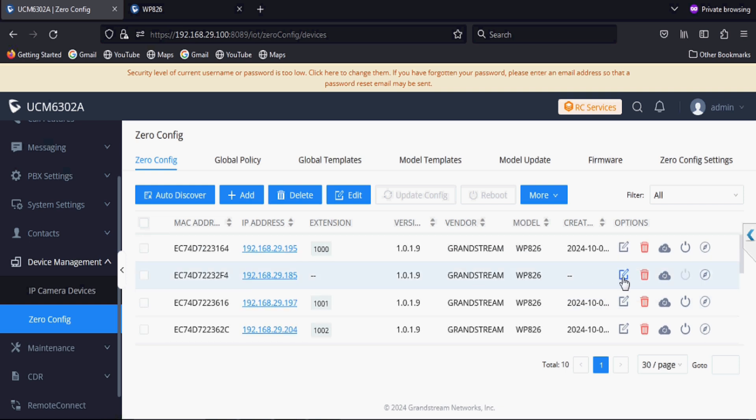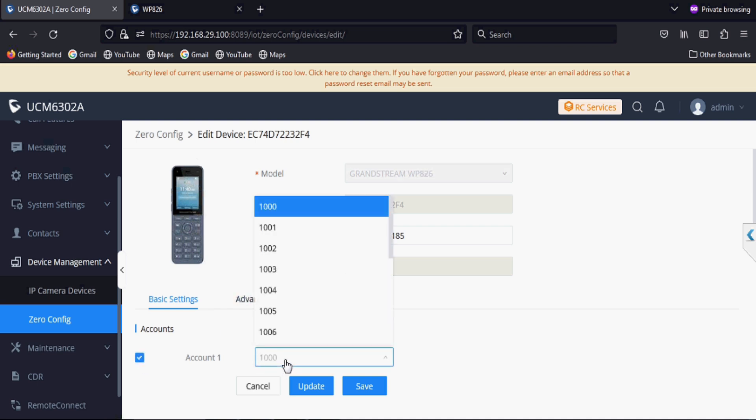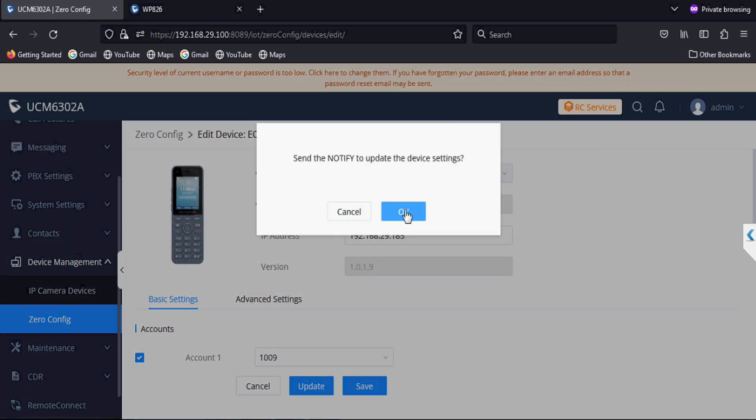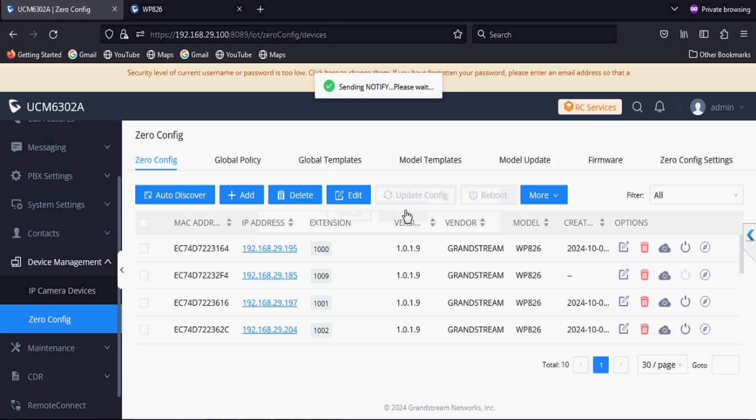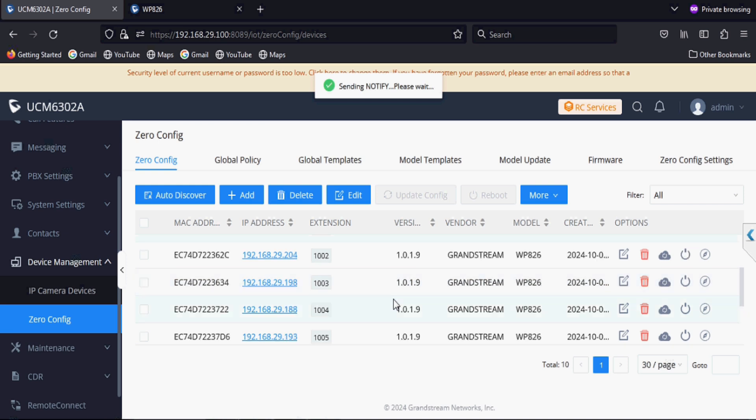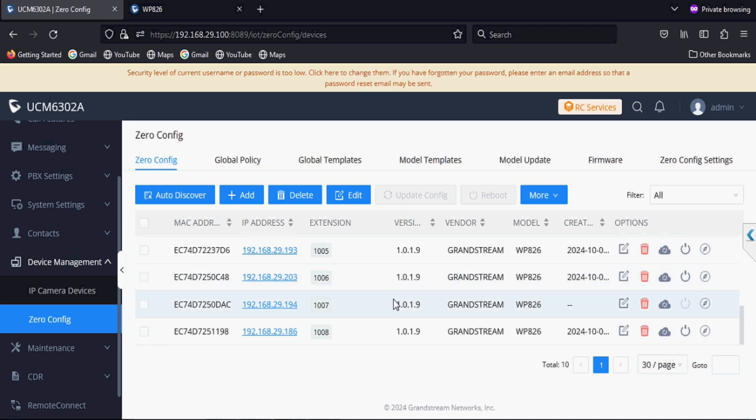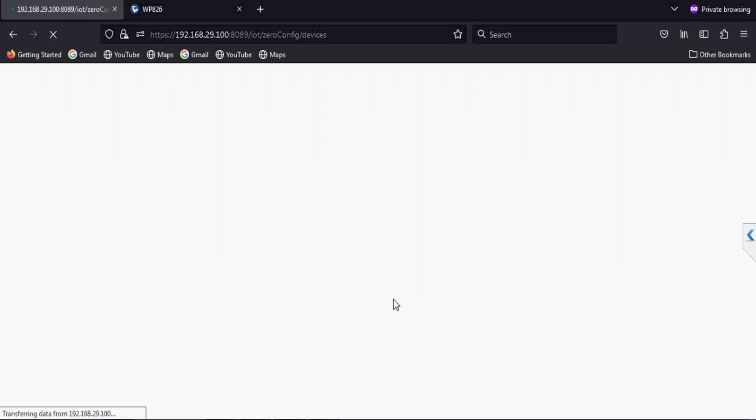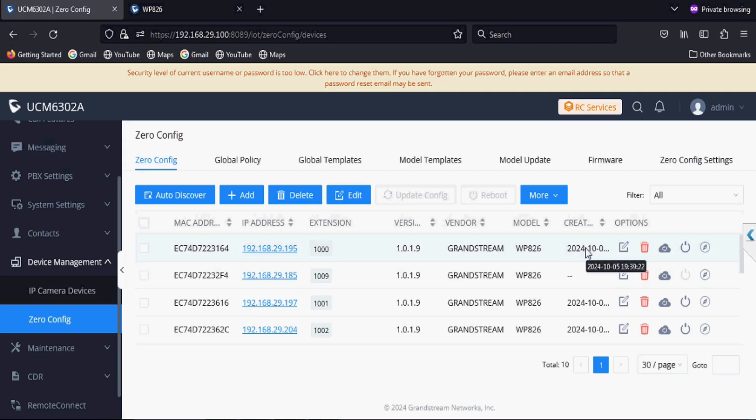We are able to see that the config file time is generated here. Some of the phones have taken it and we can also see that one phone is also detected. I will assign the extension to this new phone and update. The config time is generated for this phone.